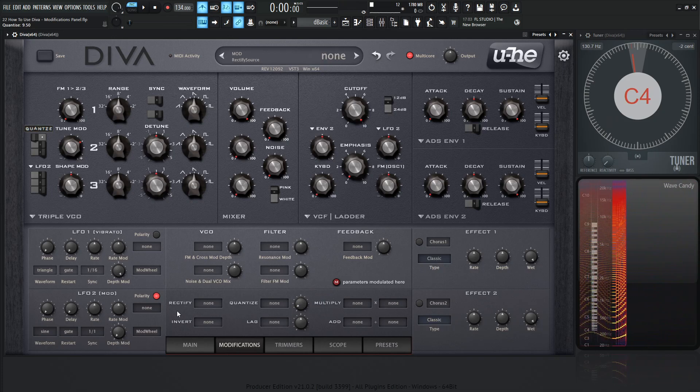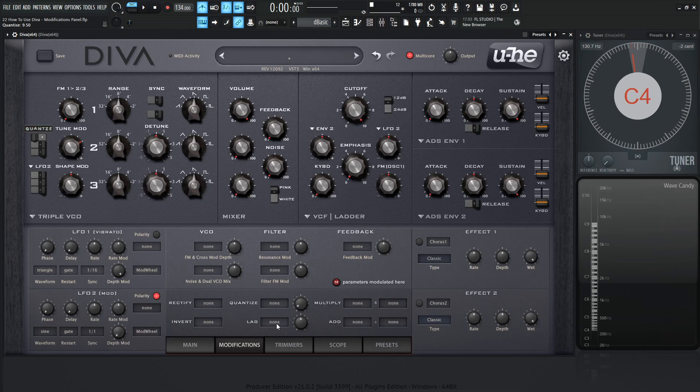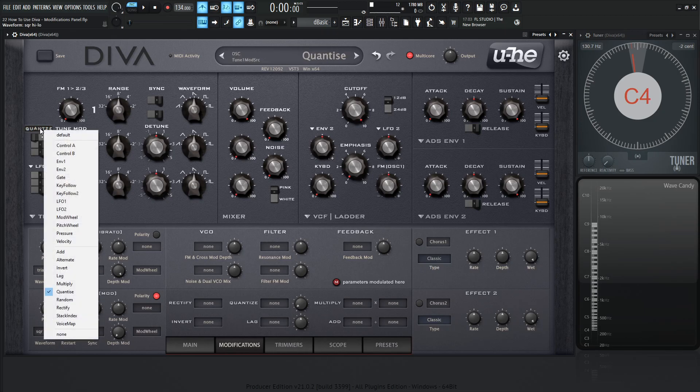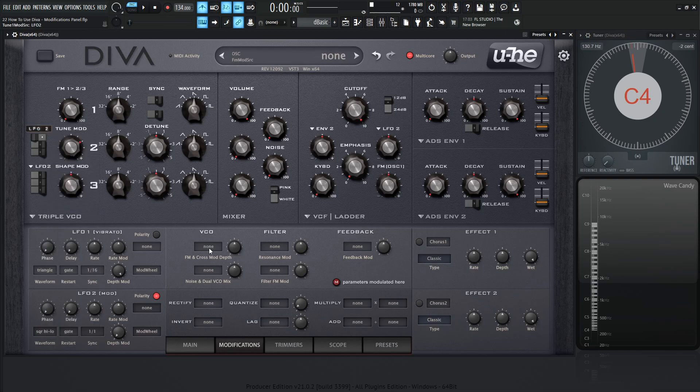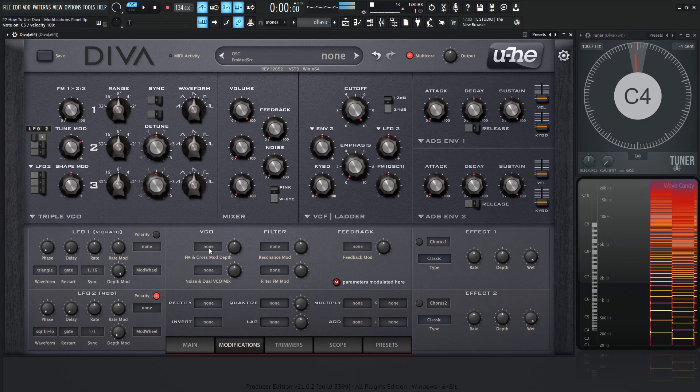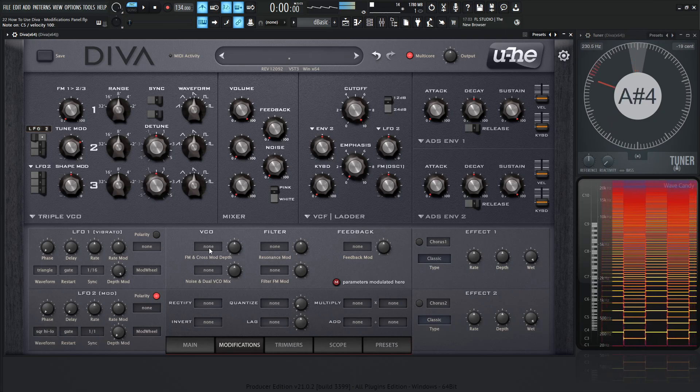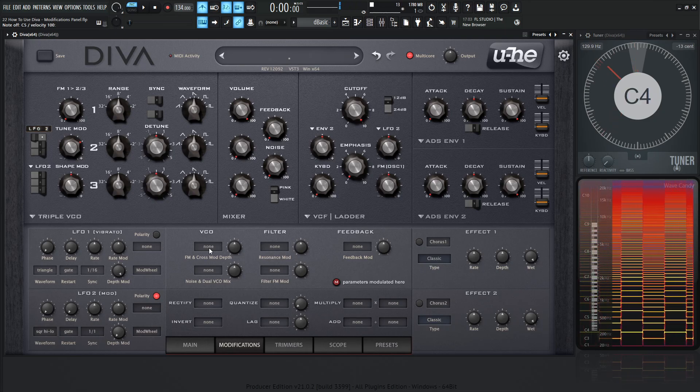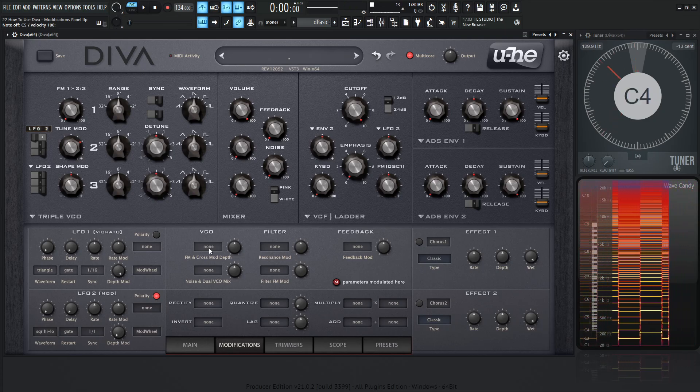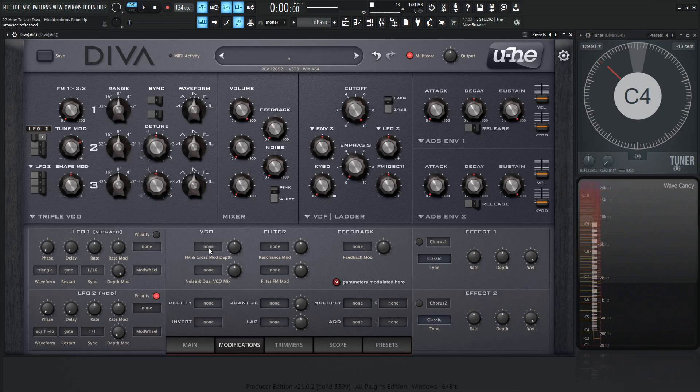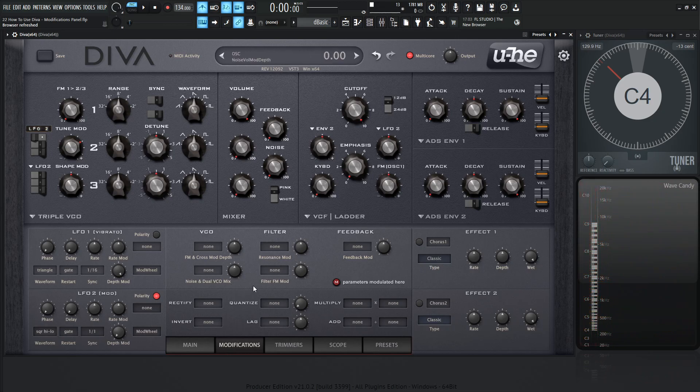So last but not least, as far as these four go, we have lag. So lag is going to slow down fast changes in a modulation source. So if you had a square wave, it's going to make that round. Let's take a look at that. So let's select LFO2, and let's select square high-low. And let's go back to our modulation here, and let's select LFO2 again. So we have our square wave modulating the pitch, higher pitch, lower pitch, higher pitch, lower pitch, and so on. Very square sounding, very abrupt, right?